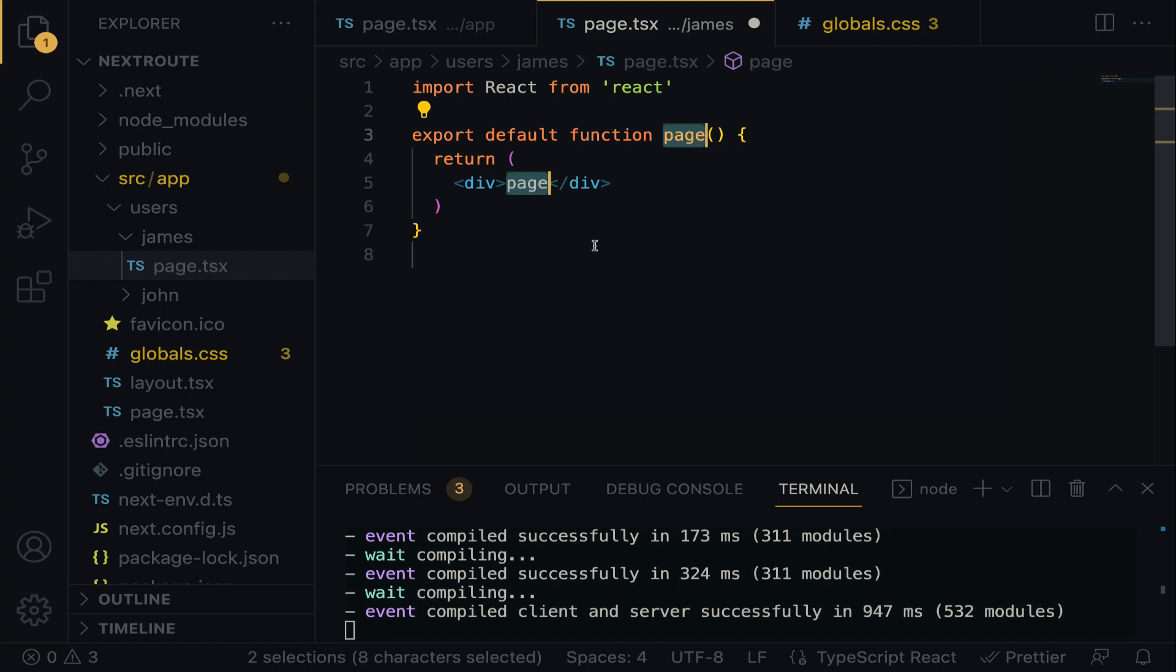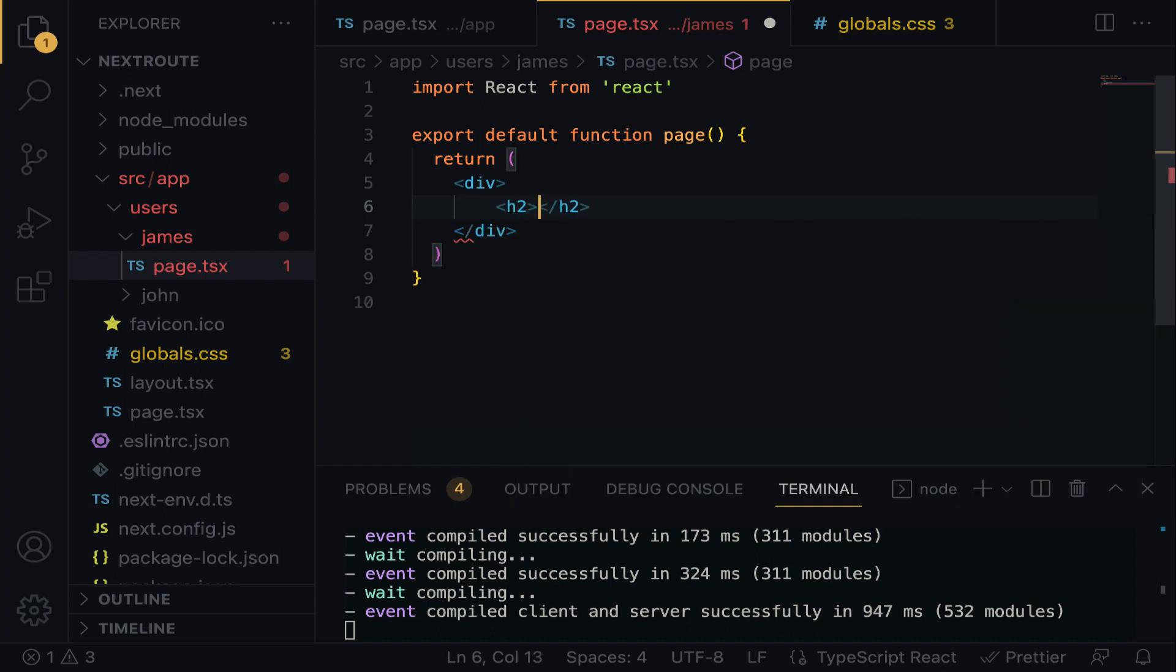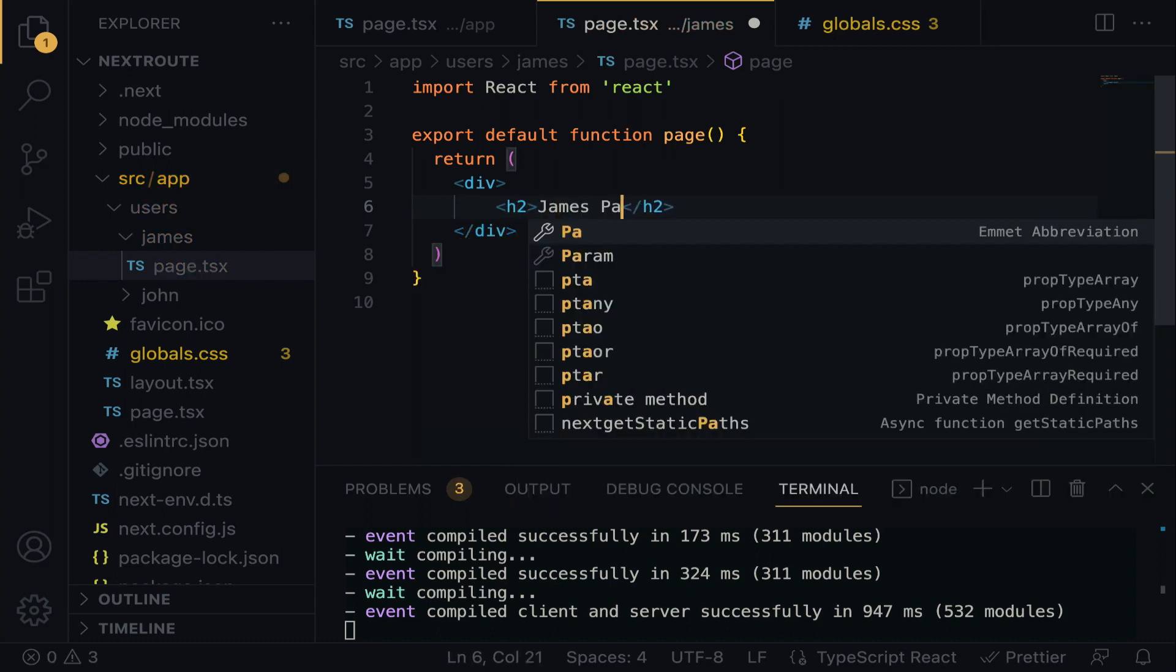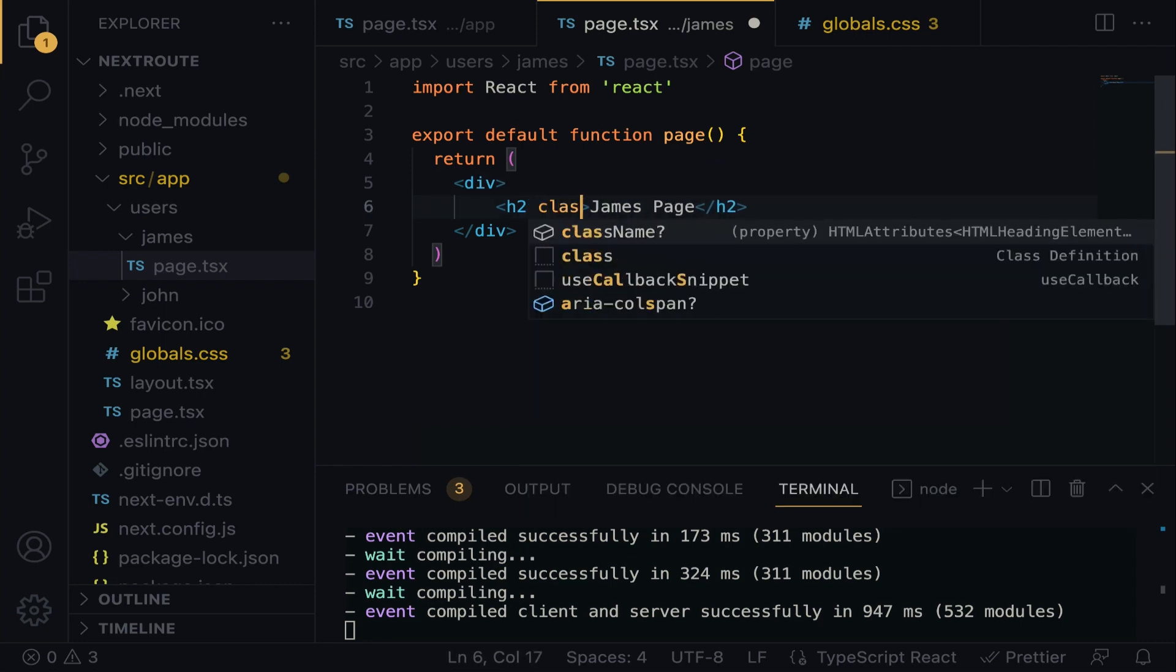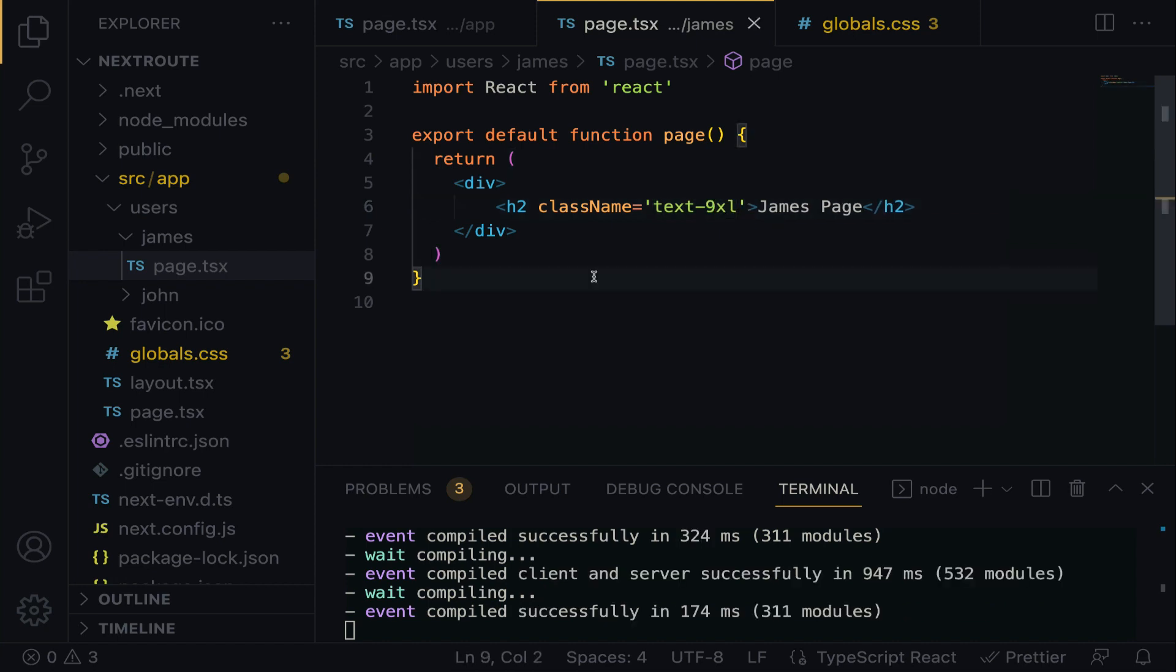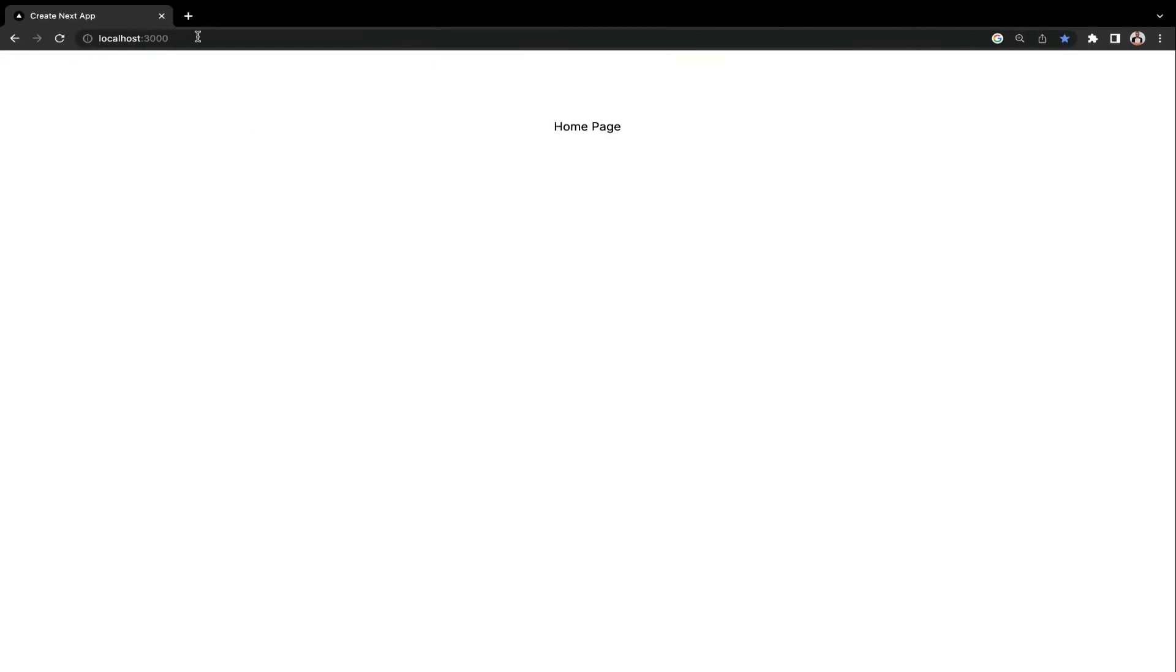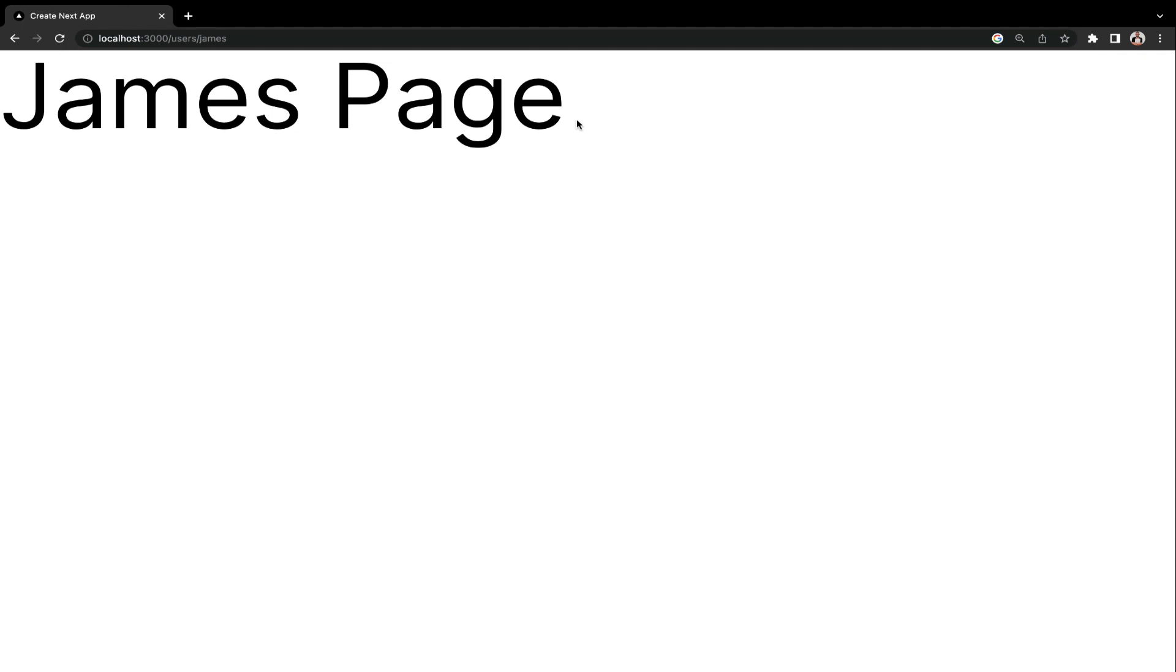Right within the page, we're going to do RFC to generate React Functional Component. Simple and straightforward. What I'm going to do here, we're going to have an H2 tag. I'm going to do James page. Let's give it a class name. Let's stylize it with Tailwind CSS. I'm going to do text-9xl. Save and check it out. Right within the URL, I'm going to do localhost port 3000 slash users slash James. Click the enter key. And here is the James page. Beautiful.